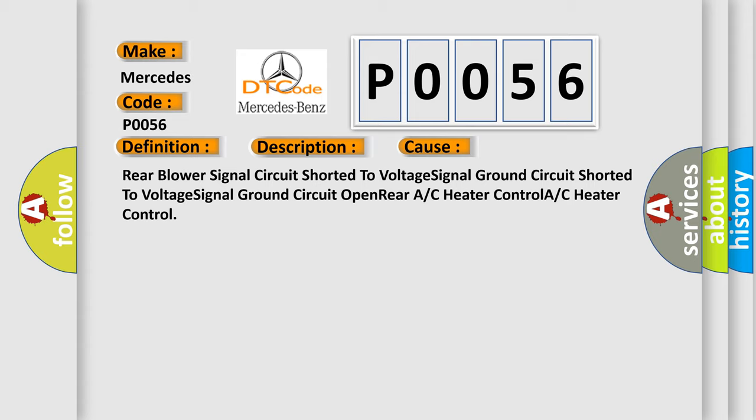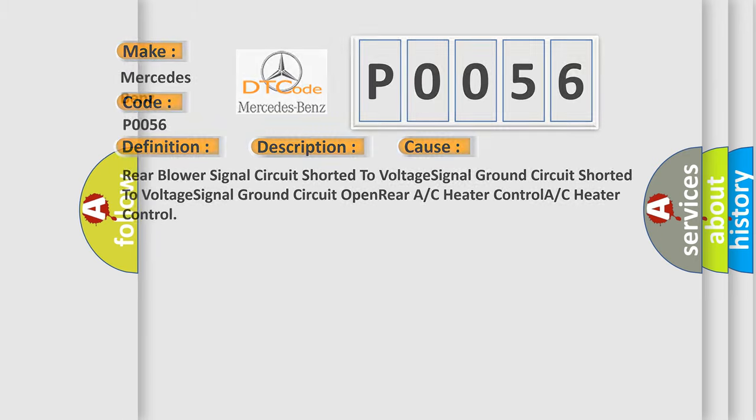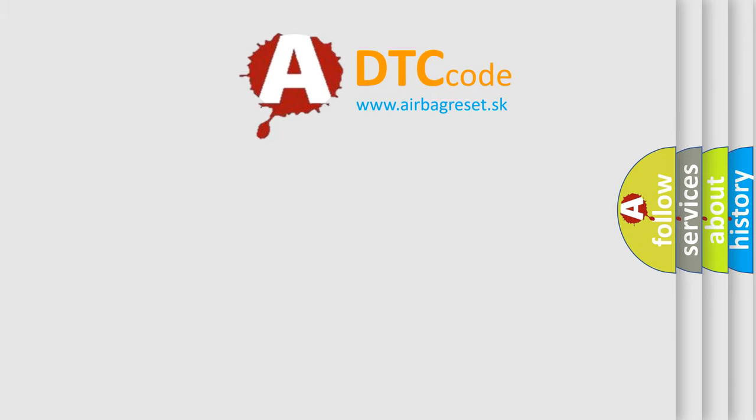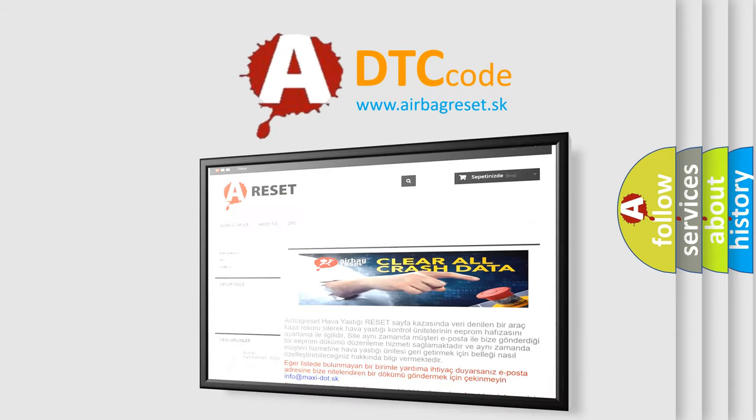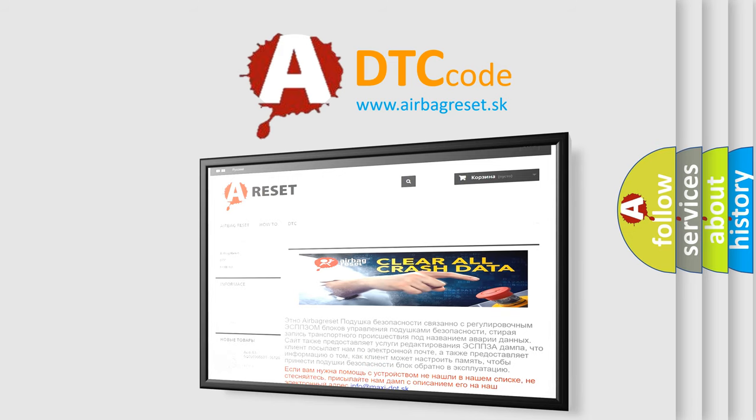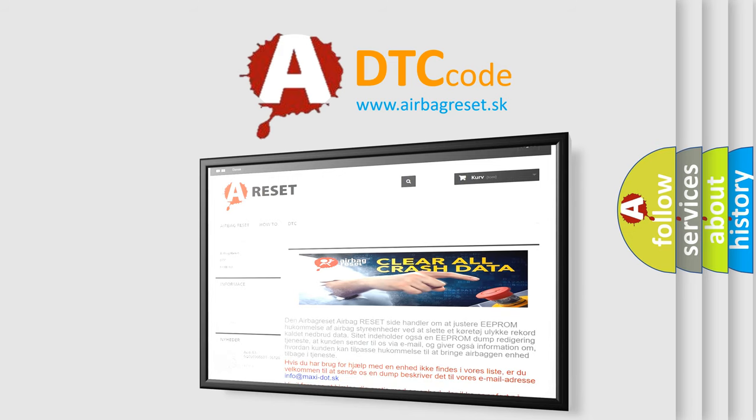The airbag reset website aims to provide information in 52 languages. Thank you for your attention and stay tuned for the next video.